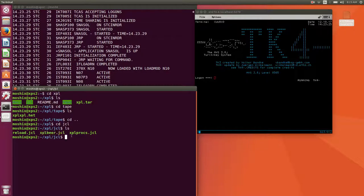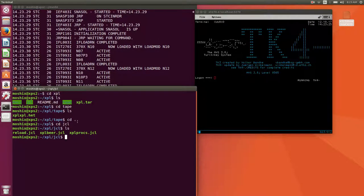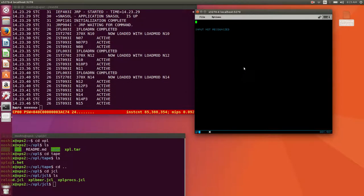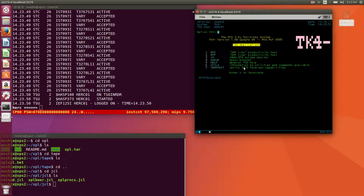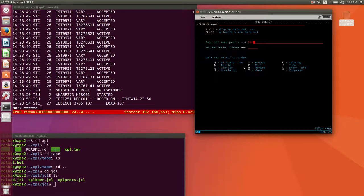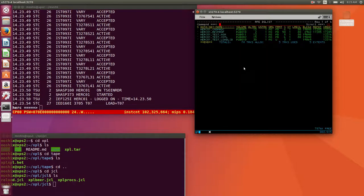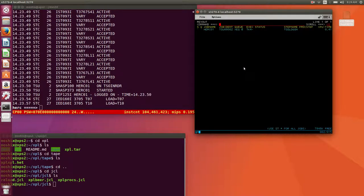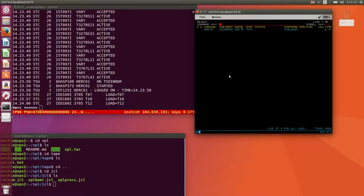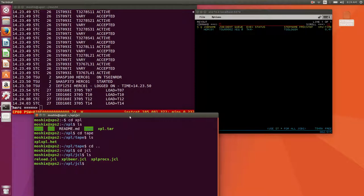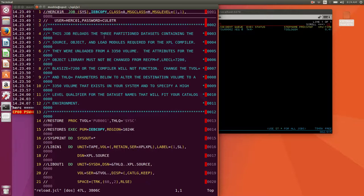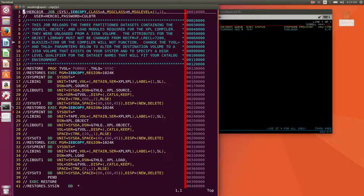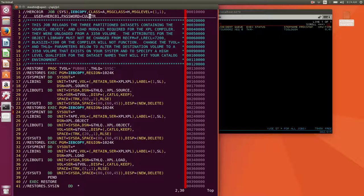One is the reload job that loads XPL from tape into our MVS system. Then we have a job that creates the procedure for invoking XPL in sys2.proclib, and then we have a simple program in XPL to show you how it works.